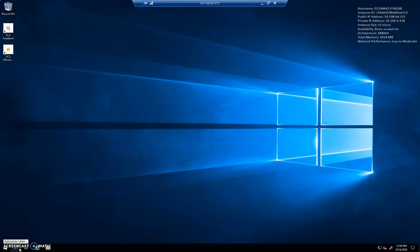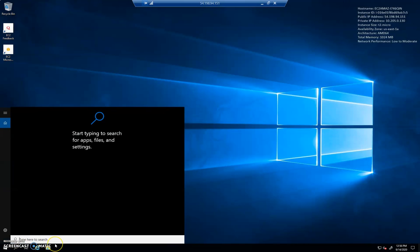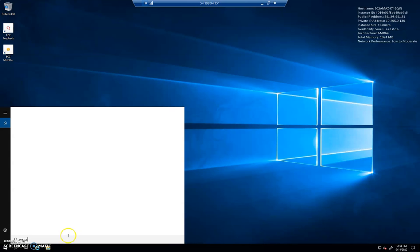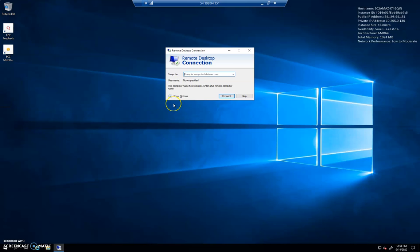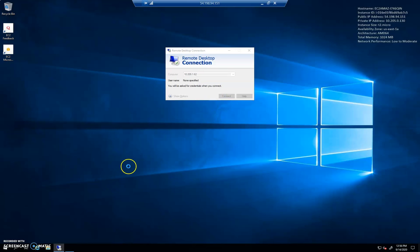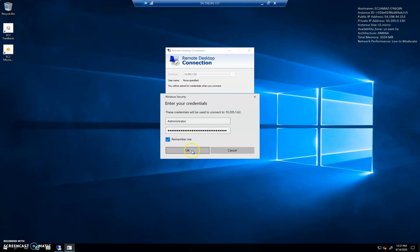So I'm going to open up here. MSTSC. My public-facing host here. There's our remote desktop. 10.205.1.62. Let's go ahead and connect to that. And our username is going to be administrator. Our password, hopefully at this point I can paste that bad boy in. Indeed, I can. Go ahead and check remember me. Make my life a little easier in case I want to connect to this later.